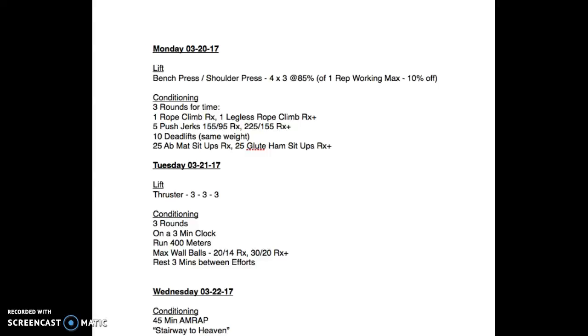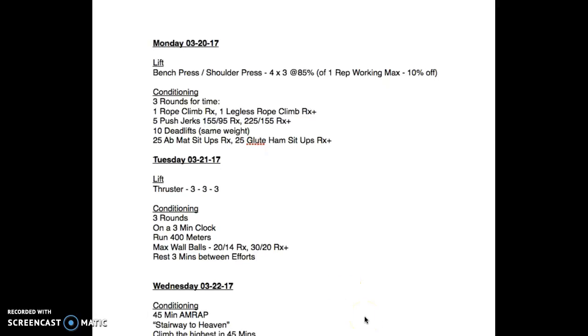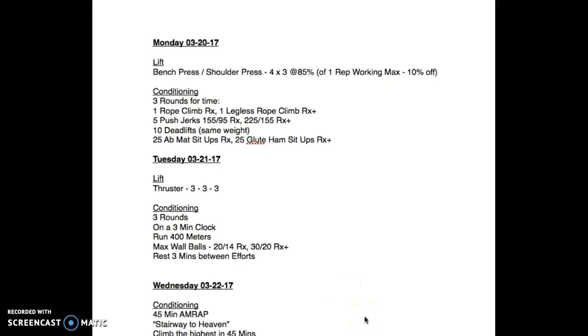Hello all, so last week of the open for those of you who care whether you signed up to compete or not. You've obviously gotten a taste of what the open workouts are like because we did them every Friday. This will be the last week - 17.5 releases Thursday and that'll be Friday's workout.